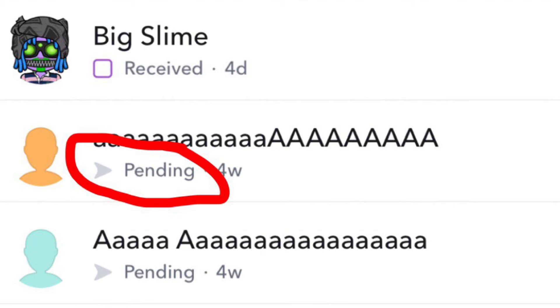If you just added the person, then it probably means they're pending because they haven't added you back. But if you definitely Snapchatted this person before, then that definitely means that unfortunately, they blocked you.